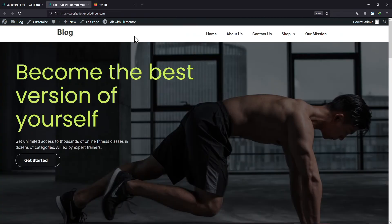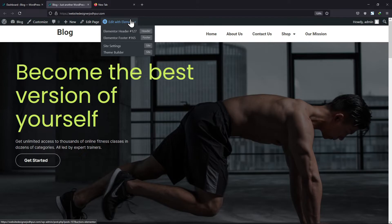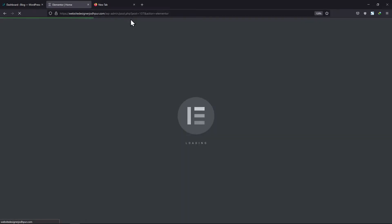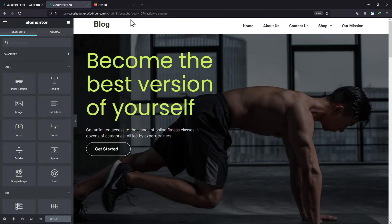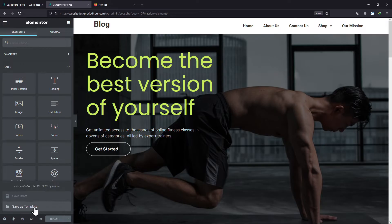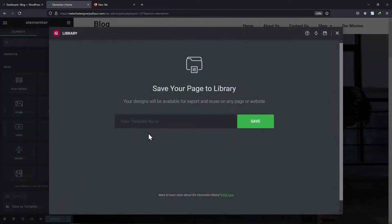To do so, what you need to do is click on the Edit with Elementor button here on the top. Here in the sidebar, click on the arrow button next to Update and click on the Save as Template button here.